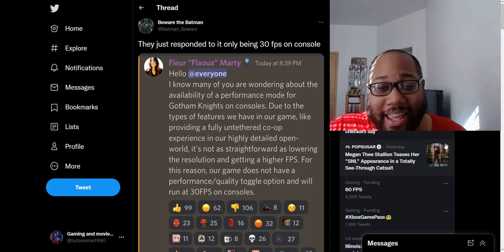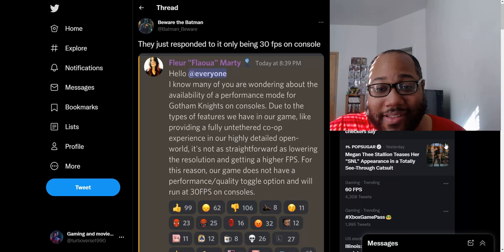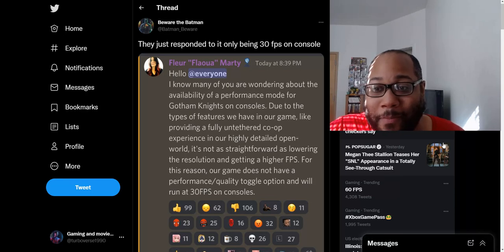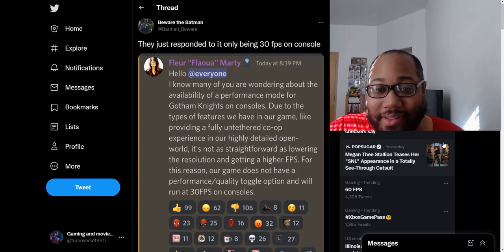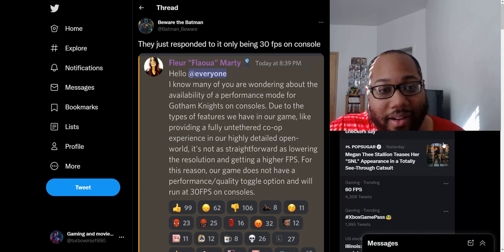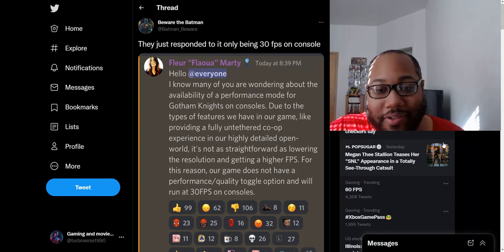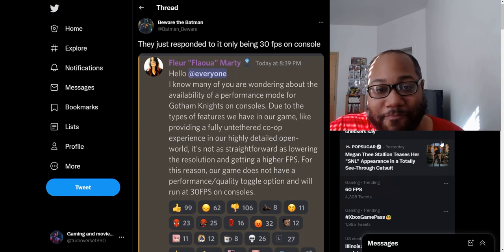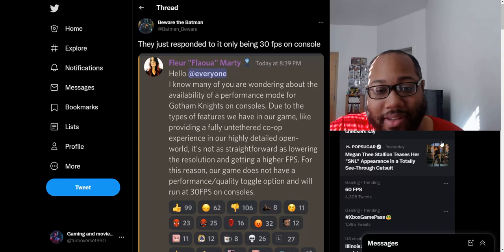Now this game has been under constant controversy since it was announced. A Batman game without Batman, that's one of the controversies. This game being co-op, just a plethora of different controversies with this game. So now the newest detail the team has given us is that apparently this game is going to be at 30 FPS.